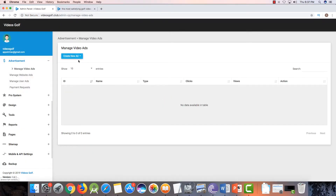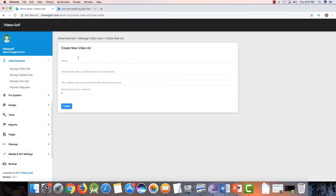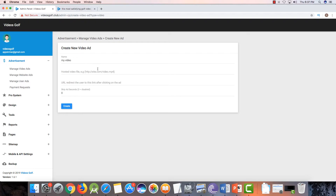There is also an option for manage video ads. You can create many video ads for your videos — like when we watch a video on YouTube and an ad comes up that is skippable or non-skippable. You can create video ads here. You need a publisher for that video. If you want your own video ad, you can add a name and add your MP4 video link here.